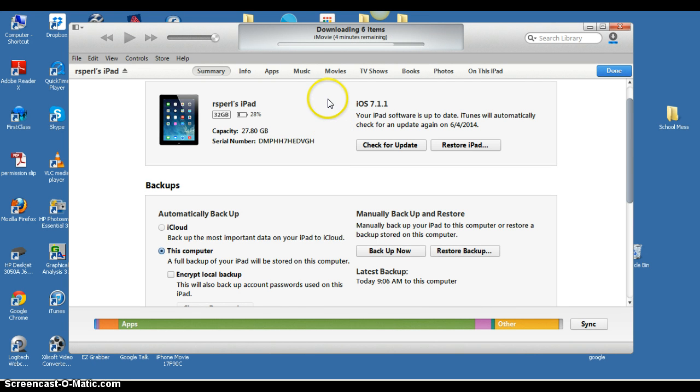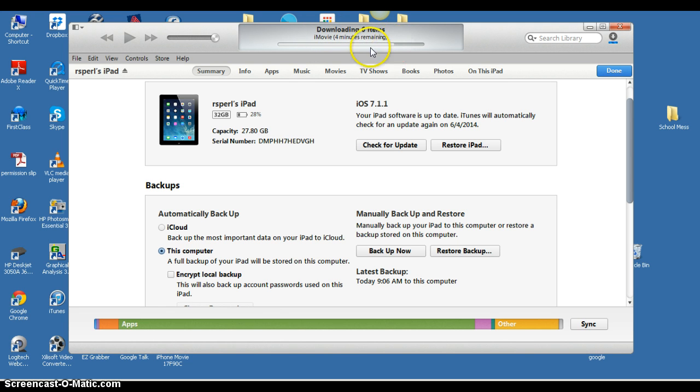It finished pretty much all of my apps. There's about four minutes remaining with my iMovie and some other things. It's making progress.